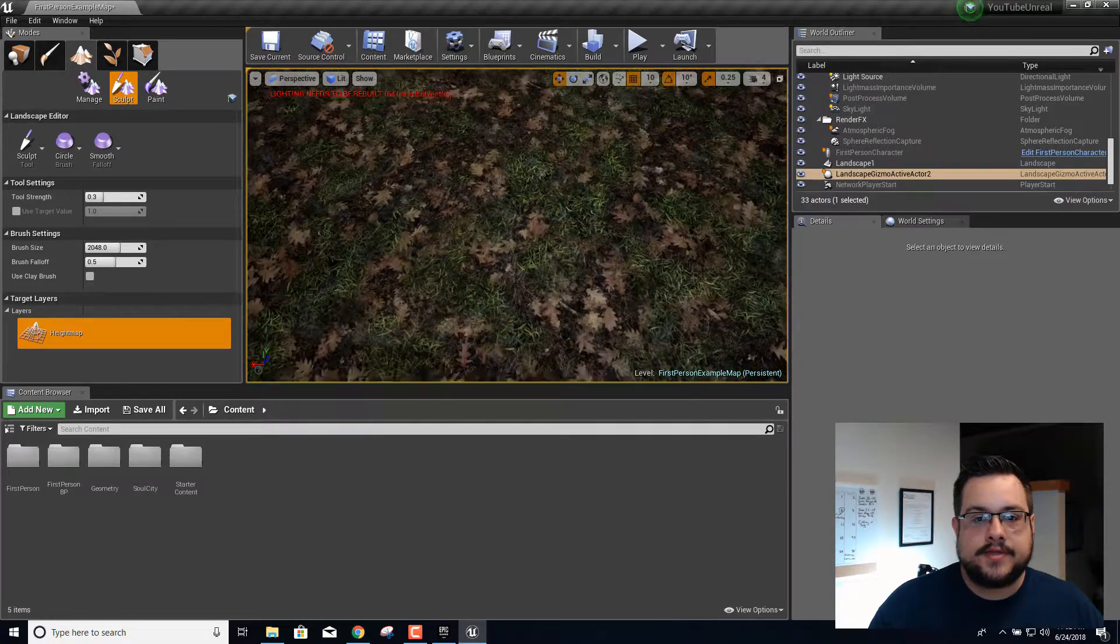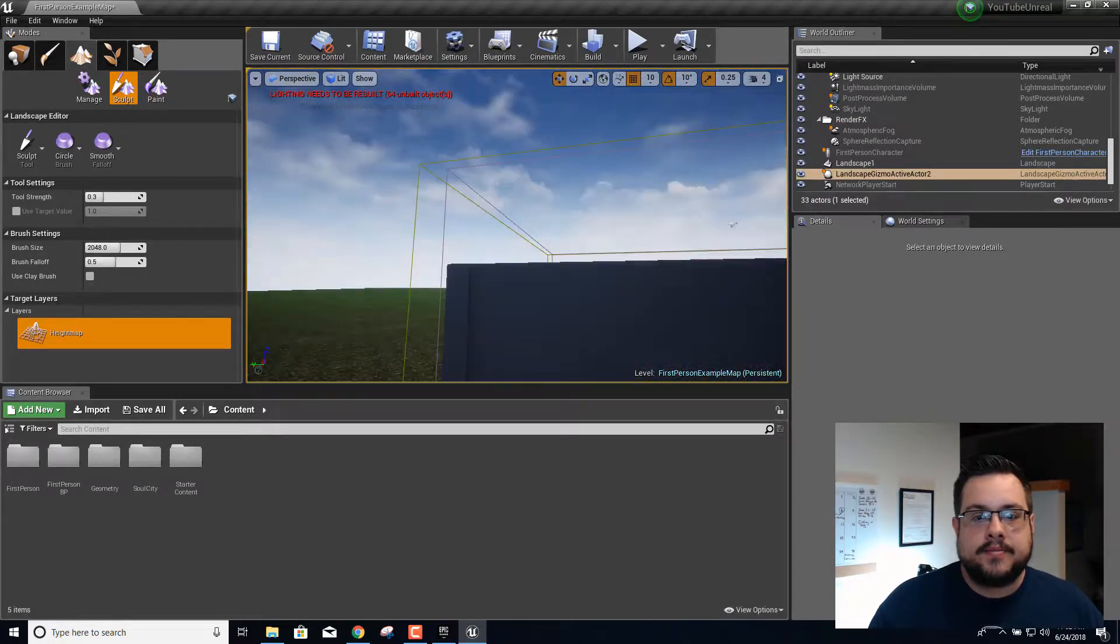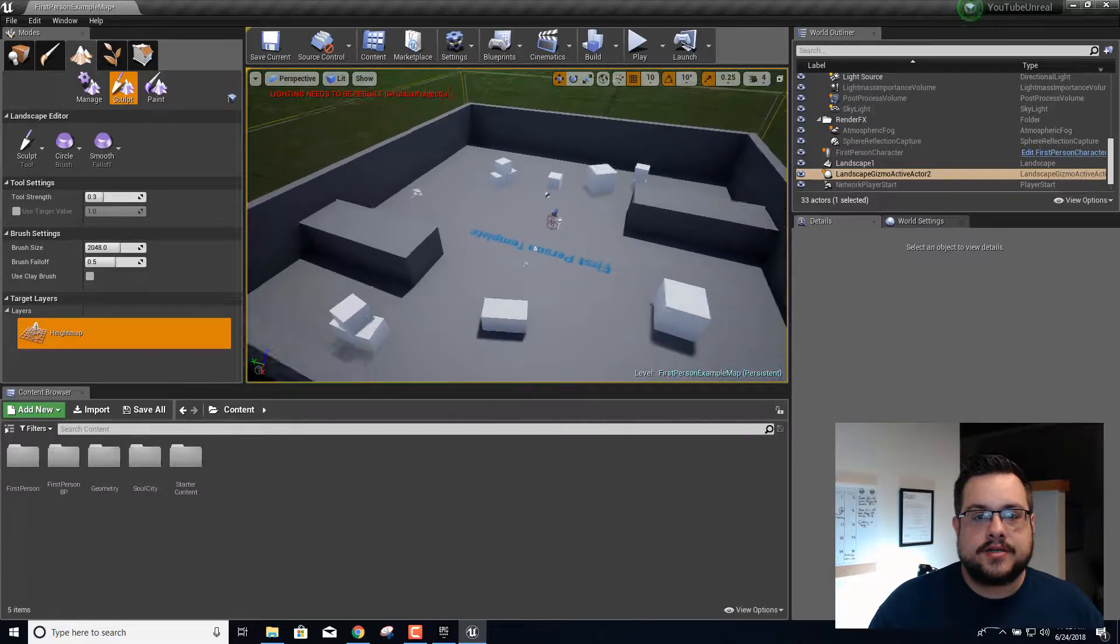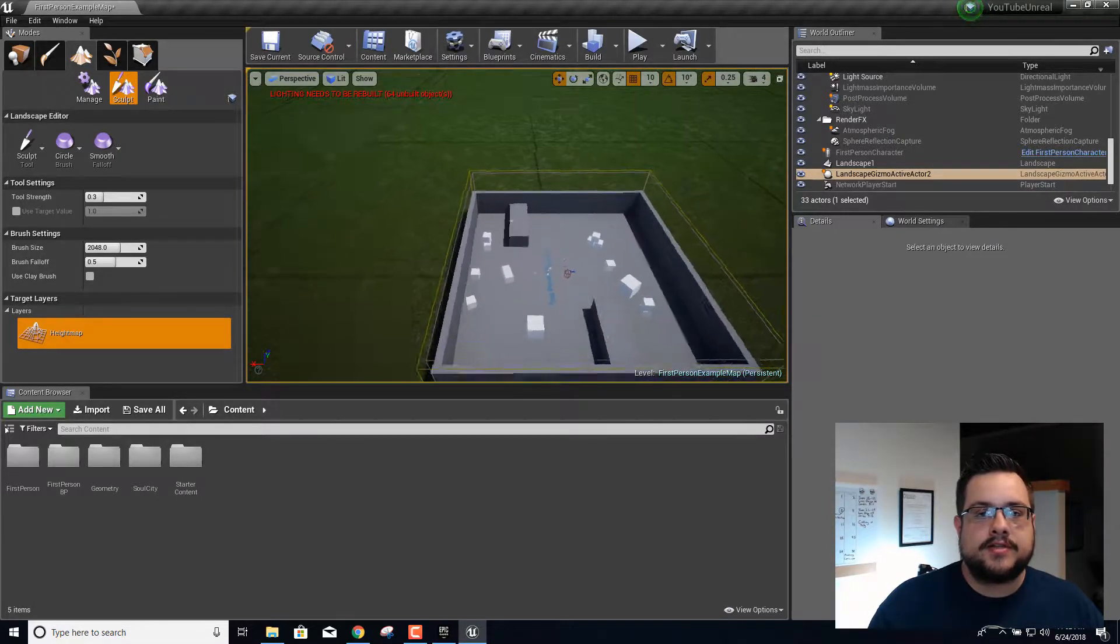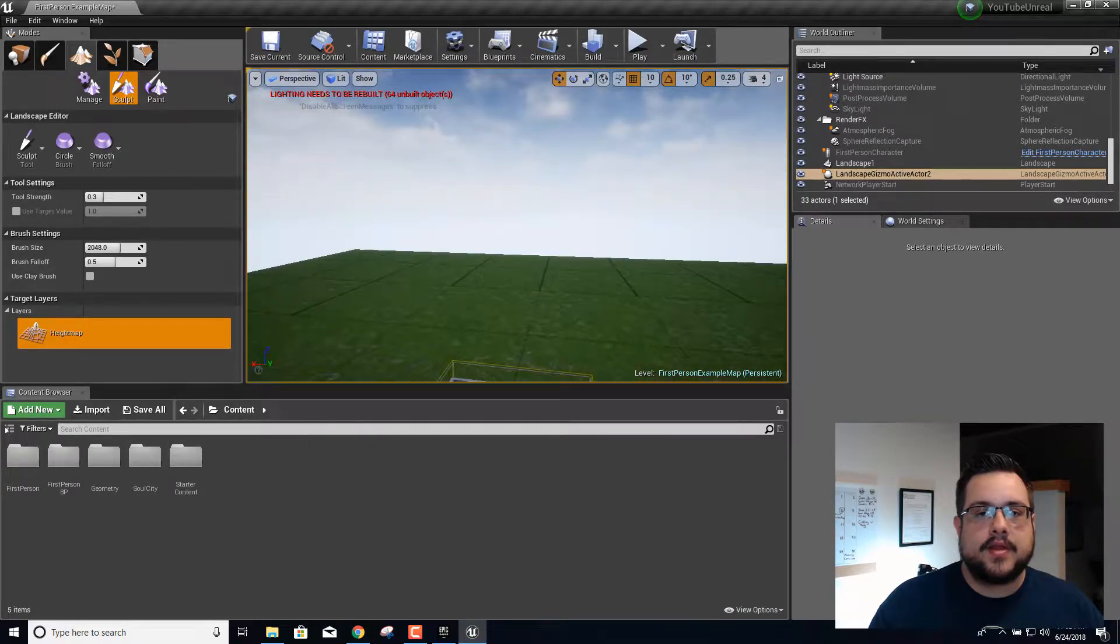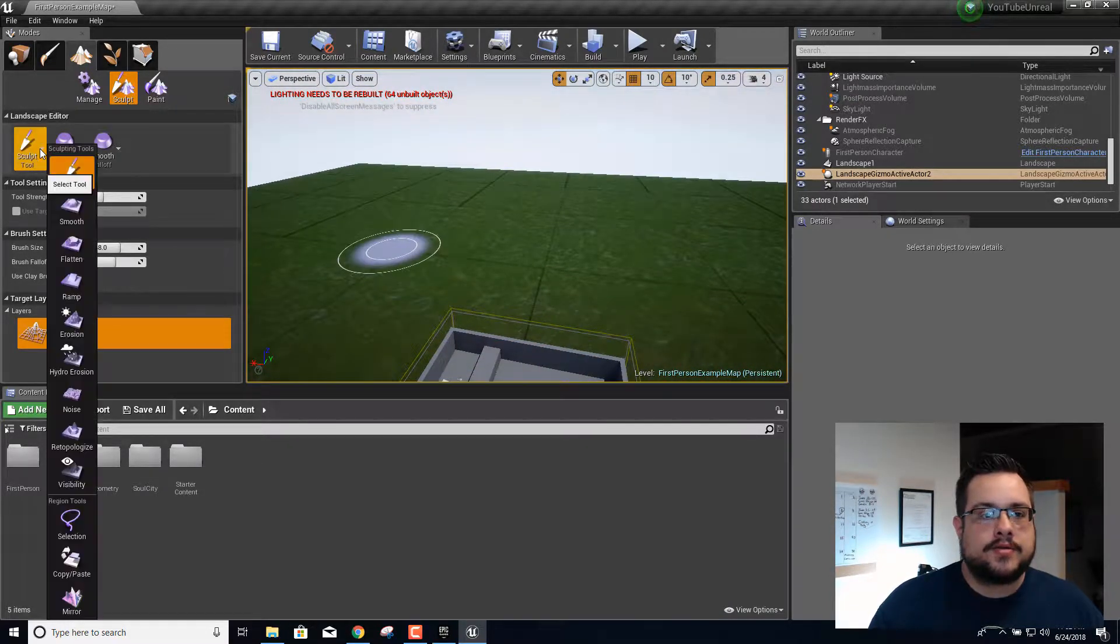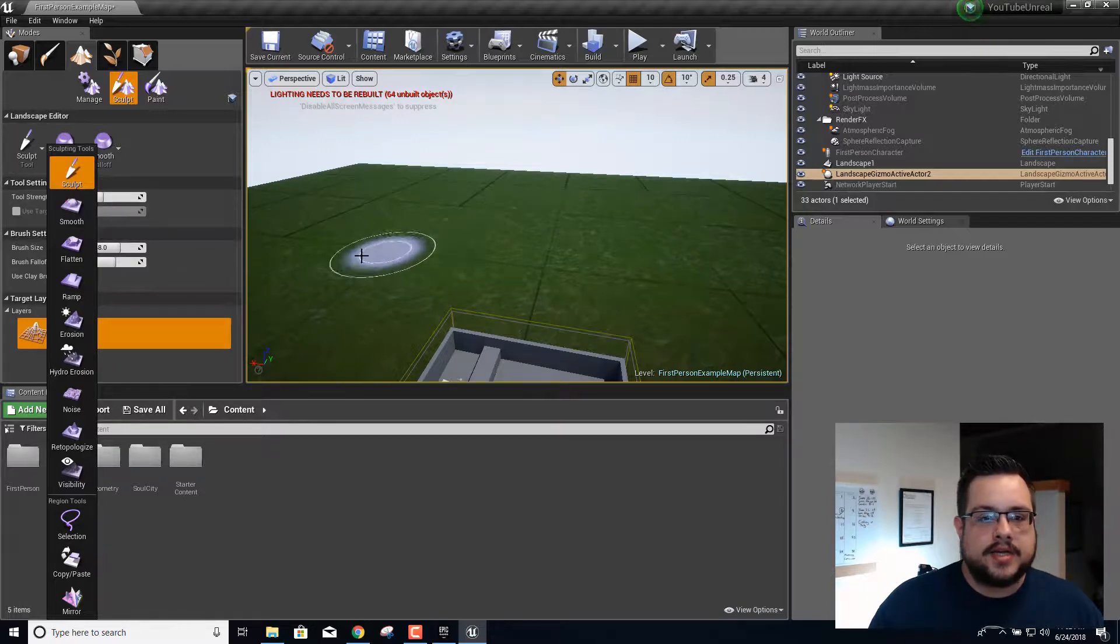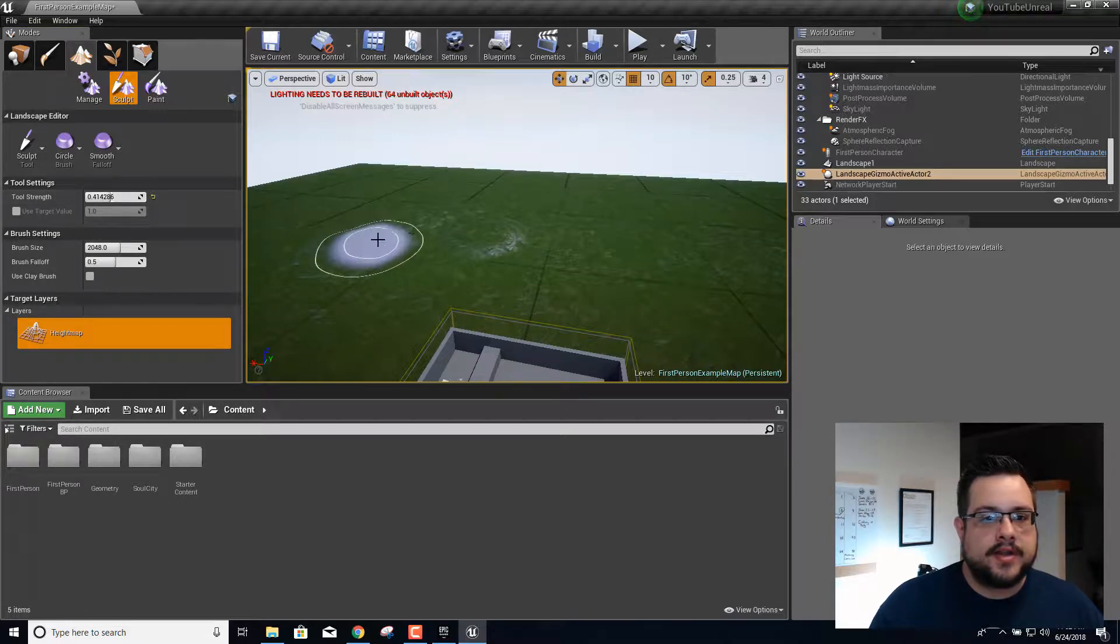This texture, this material has a secret. If I zoom out a little bit and then grab our sculpt tool, we can actually... I need to give it a little bit more strength than that. Larger size. Whoa, too big. Let's set this back down to over here. Good.